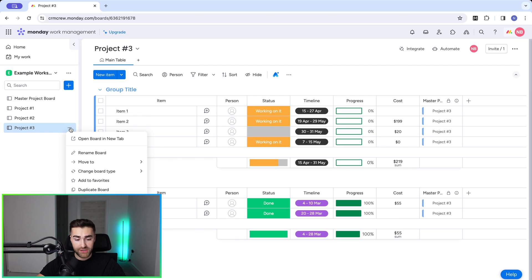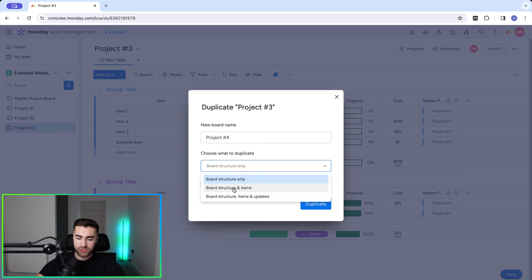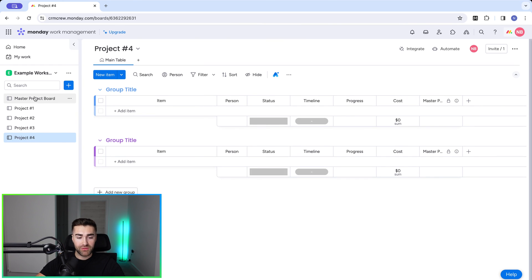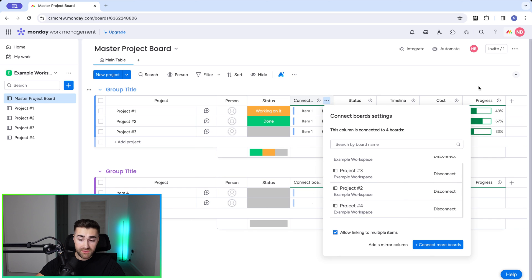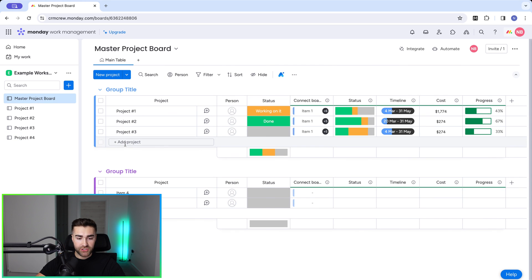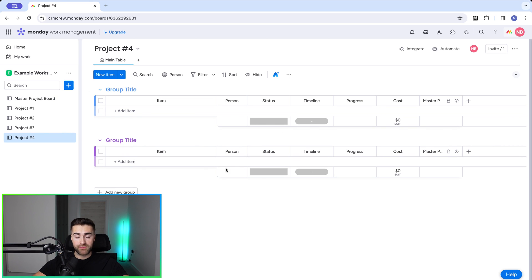If you win a new project and need to add it, I'd recommend going to an existing project — say Project Number Three — and as long as it follows the same workflow, press the three-dotted button and select 'Duplicate Board'. Call it 'Project Number Four' and copy board structure only (or with items — your choice). Press Duplicate. It will automatically associate with the master project board via the connection column. The only thing you'll need to do is set the default item values and create a Project Number Four item on the master board.